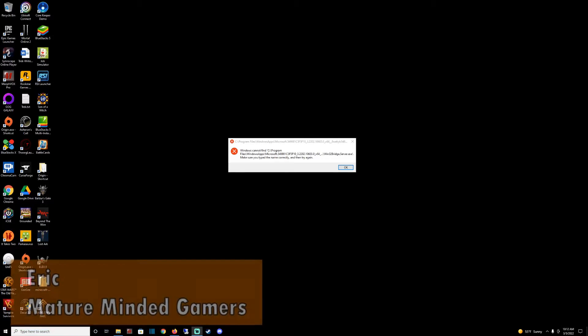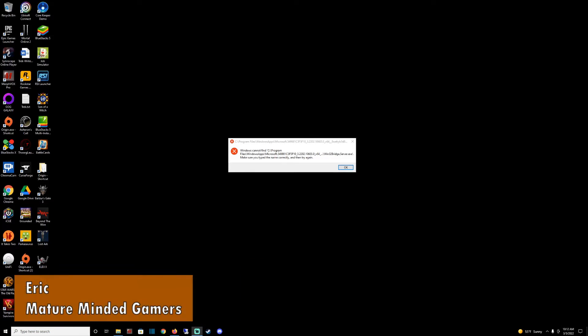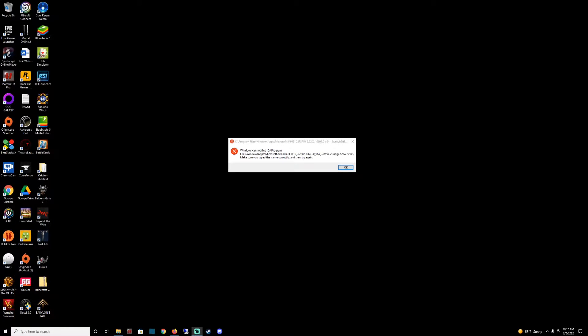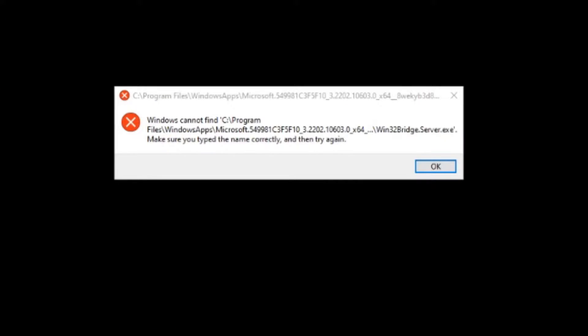Hey everybody, Eric here from the MMG. We're doing an issue to resolve the Win32BridgeServer.exe error that could pop up on your Windows PC. This particular PC